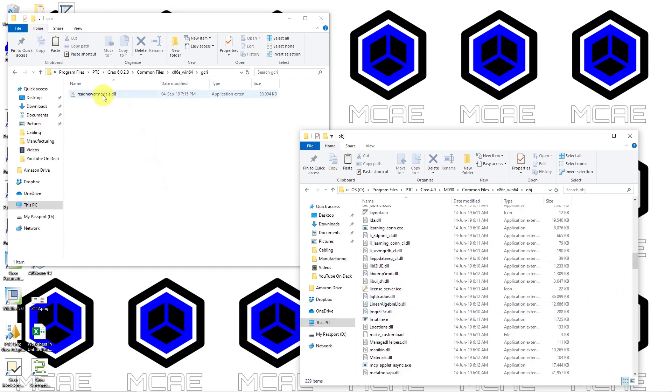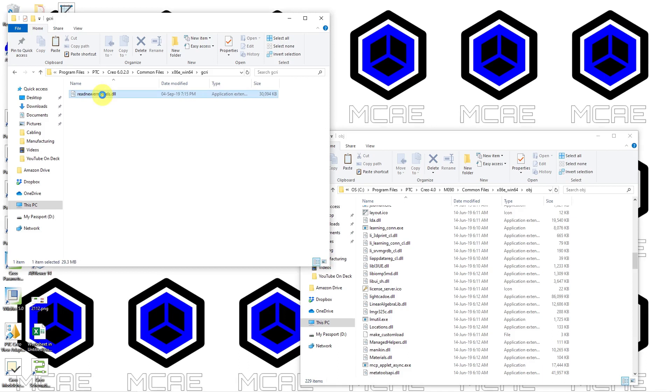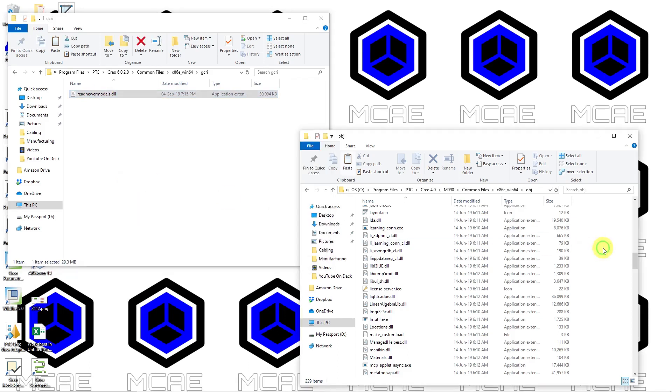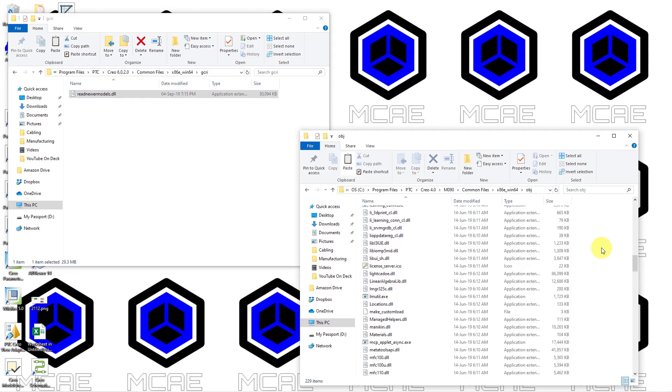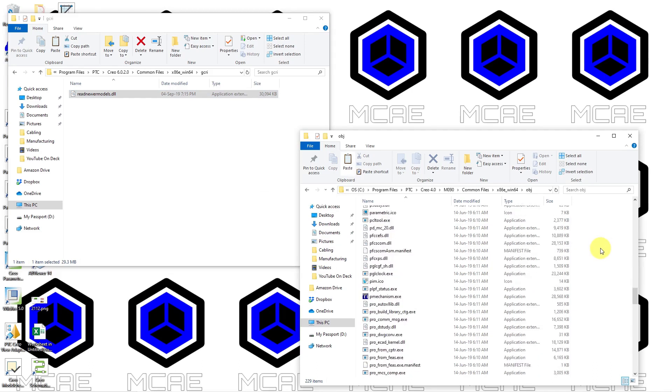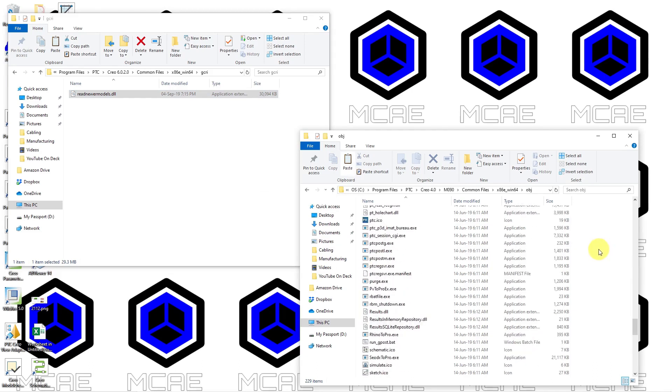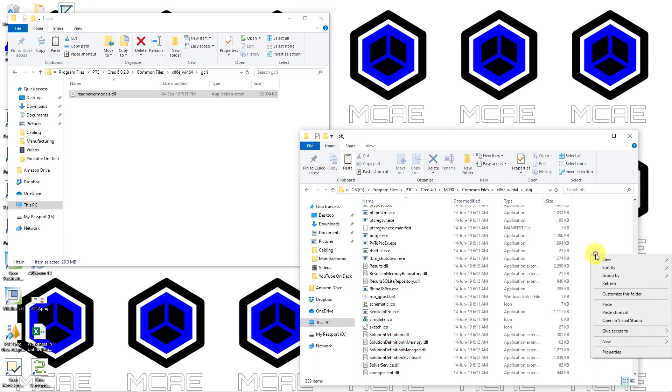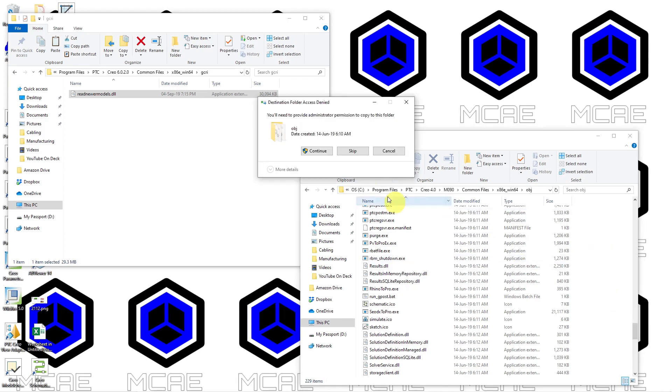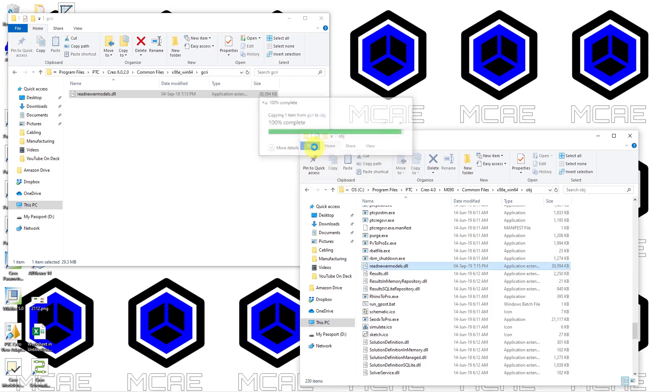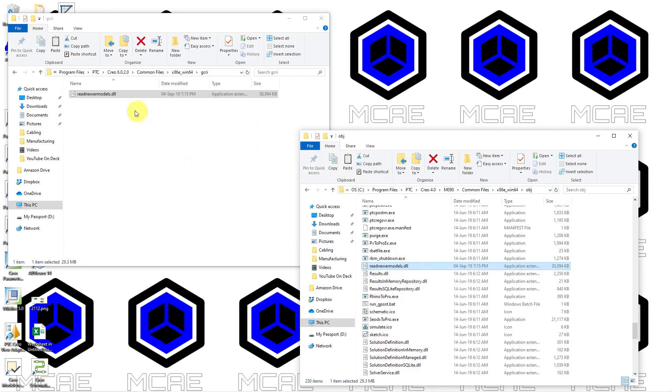So I'm going to right-click on this file here and choose to copy it. Then go over to this other window, which currently does not have—let me scroll down over here to prove it to you—it does not have that Read Newer Models dot DLL file. Let me right-click and choose Paste. Yeah, it says I need administrator permission. So you do need administrator permissions in order to do this. And now we have that file copied over from the newer version into that specific location in the older version.